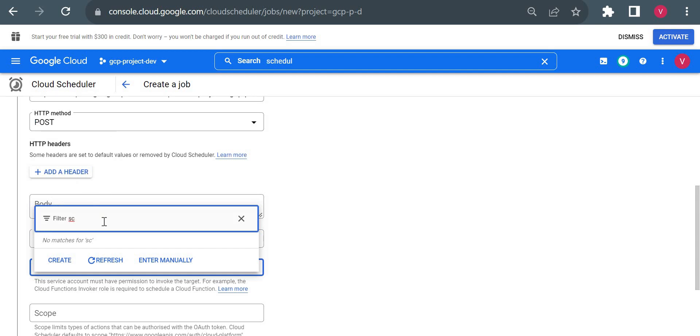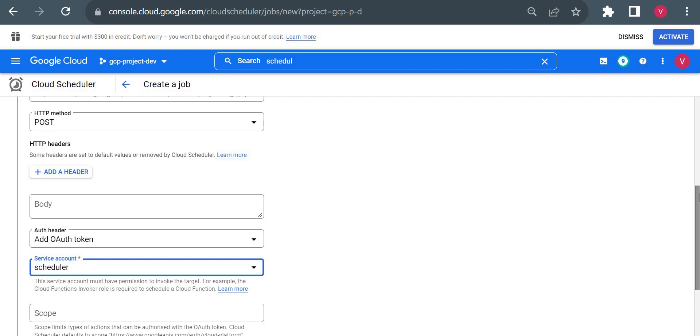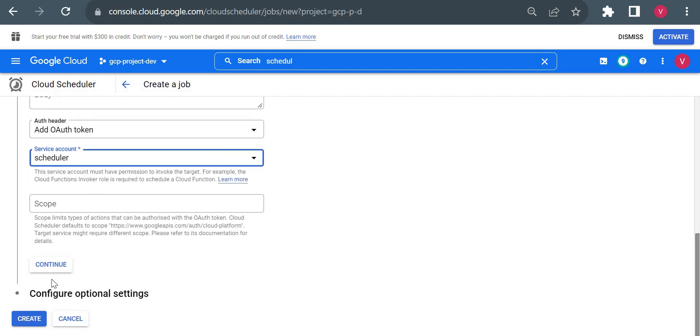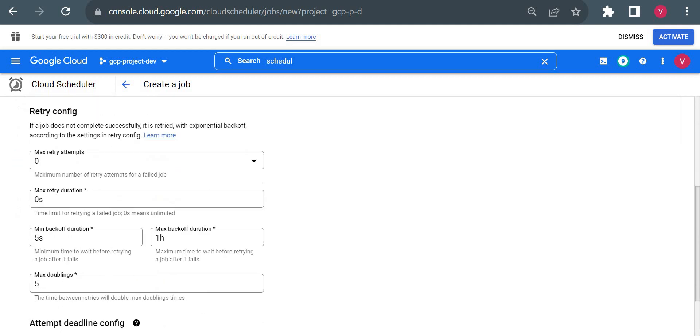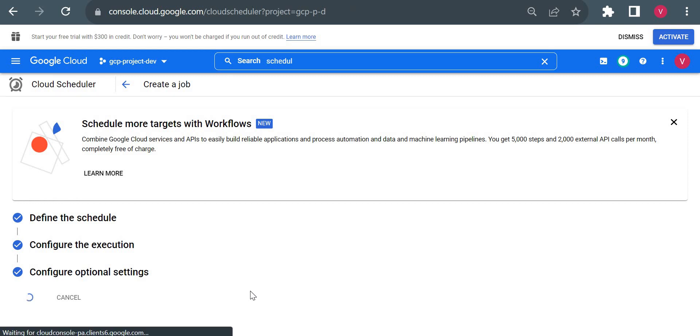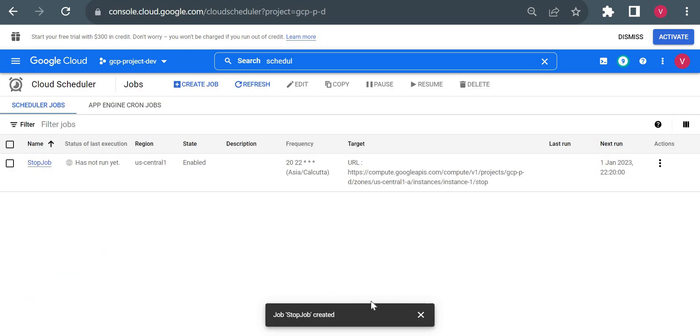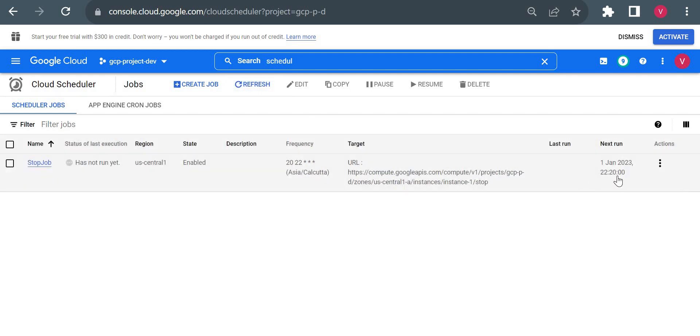Let me pick up this service account to use in our scheduler configuration. Here we have to choose auth token, and I will choose scheduler. I will continue and create it. Now let me refresh and you could see the next run is 22:20.